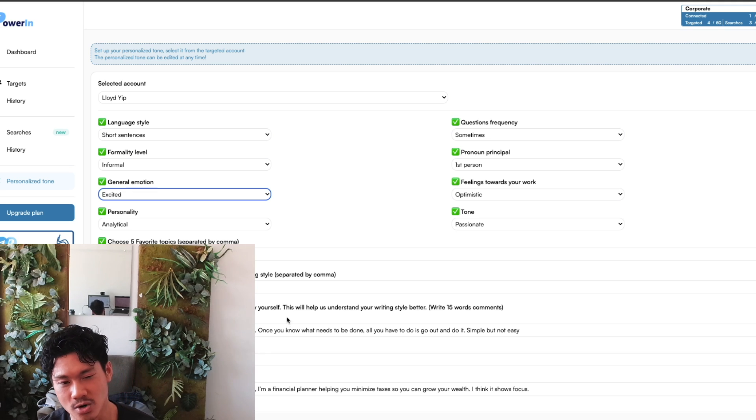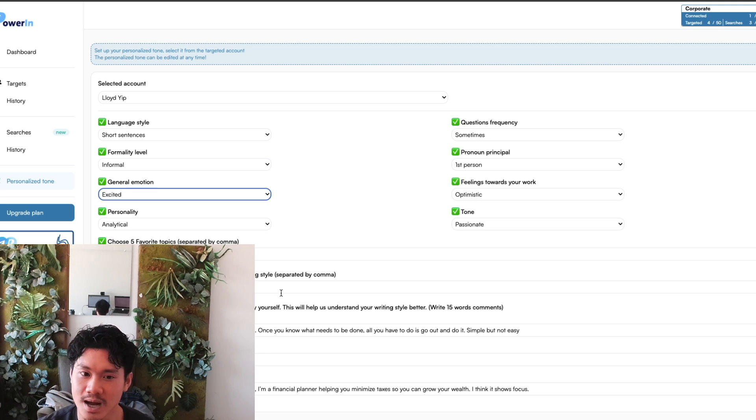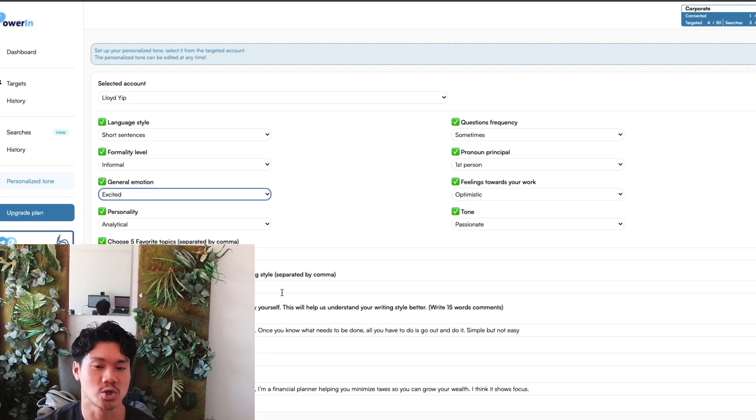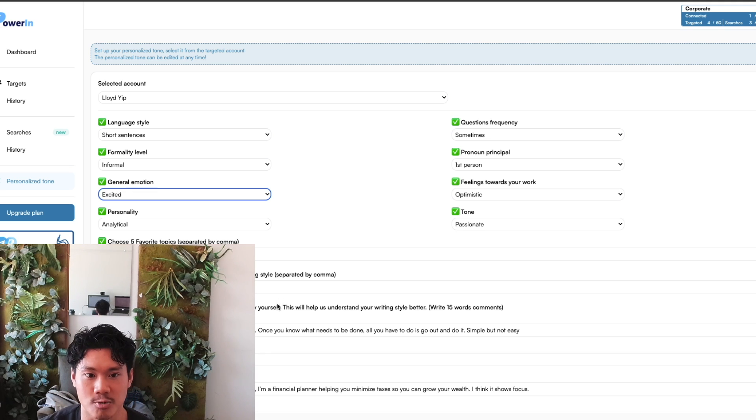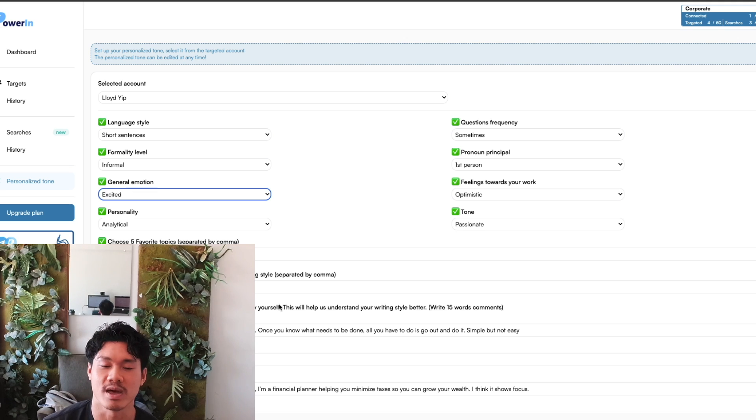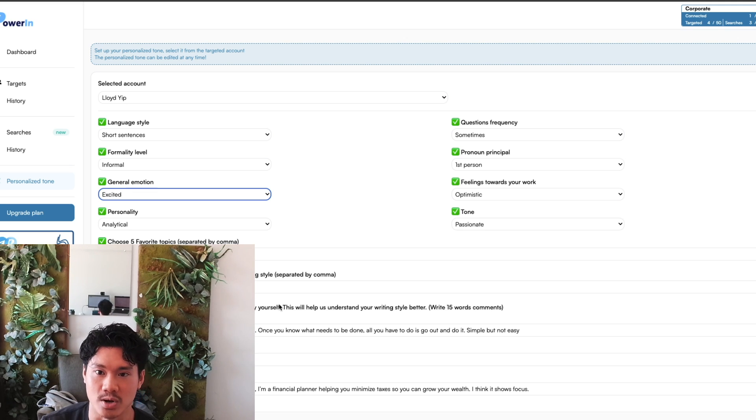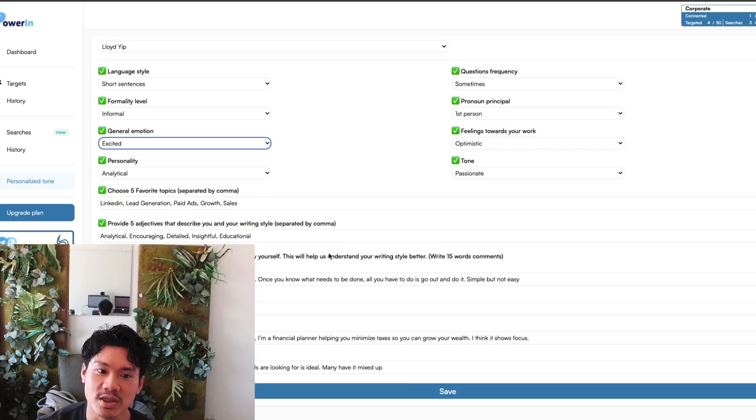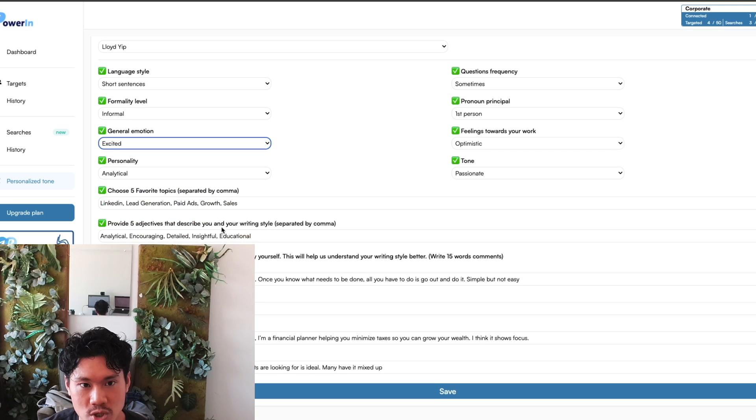You can even drop a couple example comments that you've left in the past, and then ChatGPT can kind of read your typical writing style, and then it could try to come up with more comments that would seemingly align with the way that you would typically write down your comments. So I thought this was actually really quite interesting.